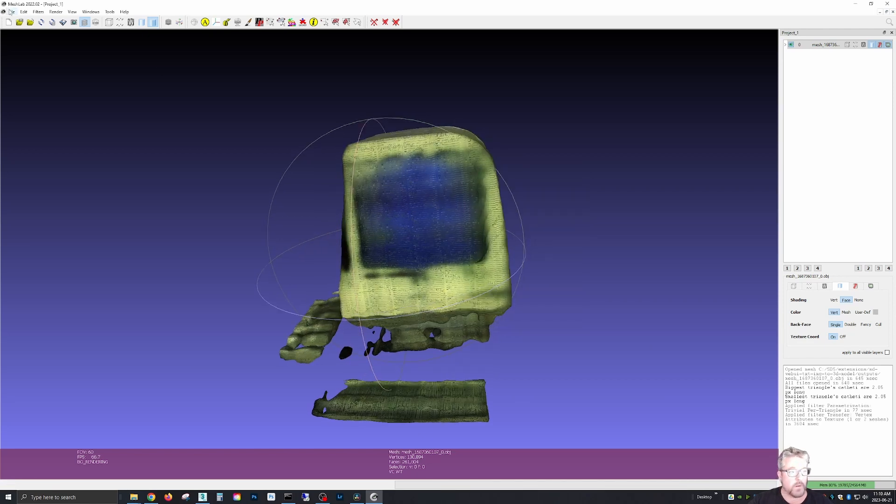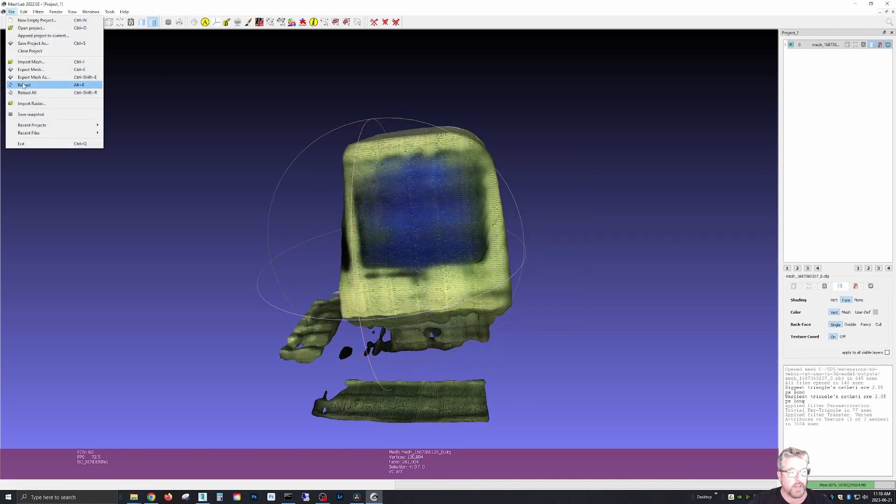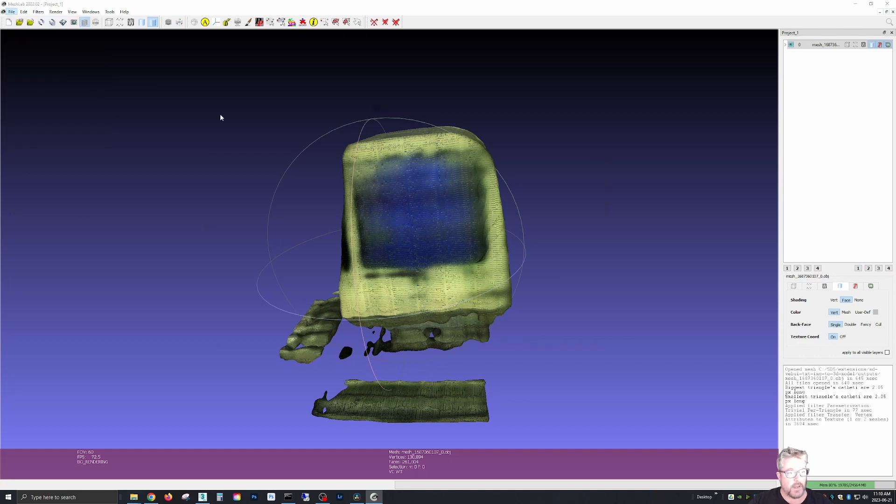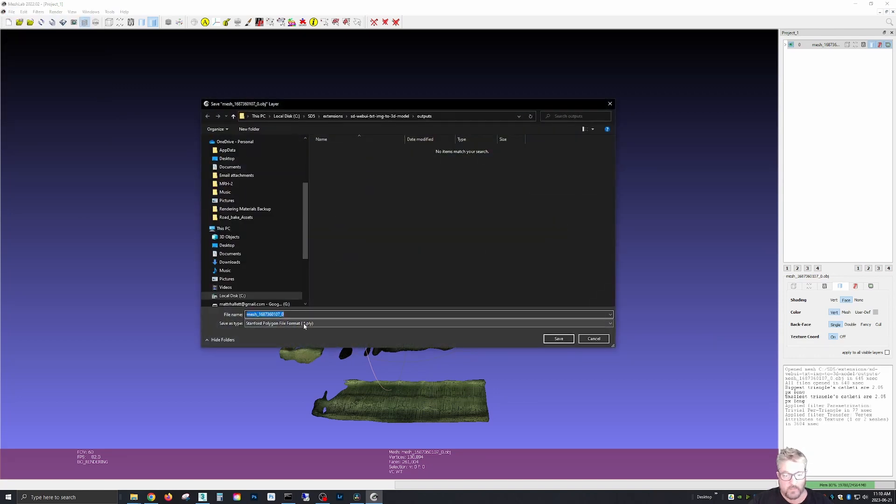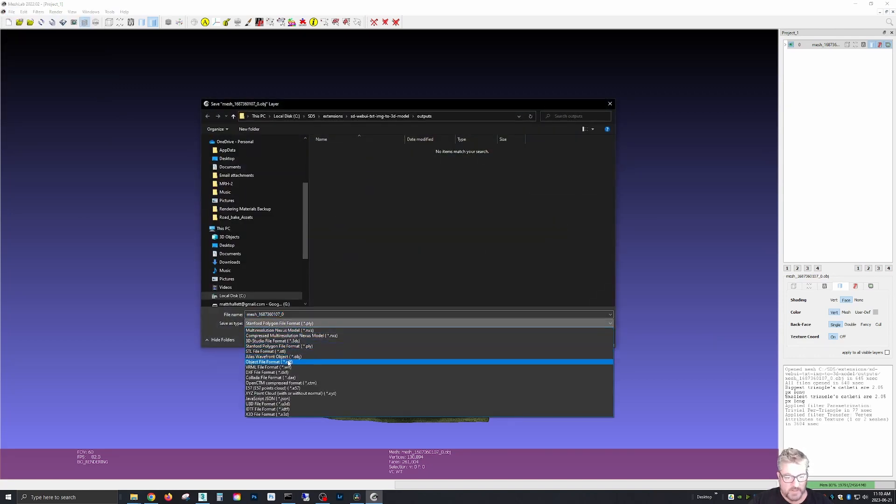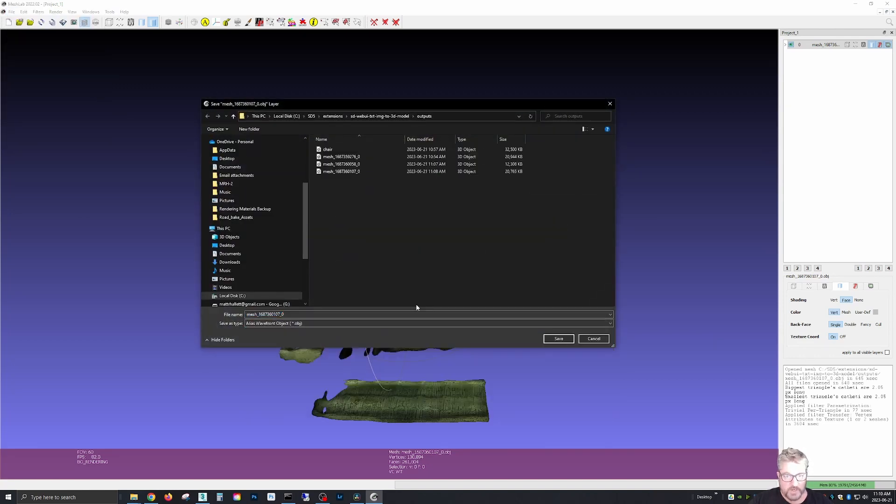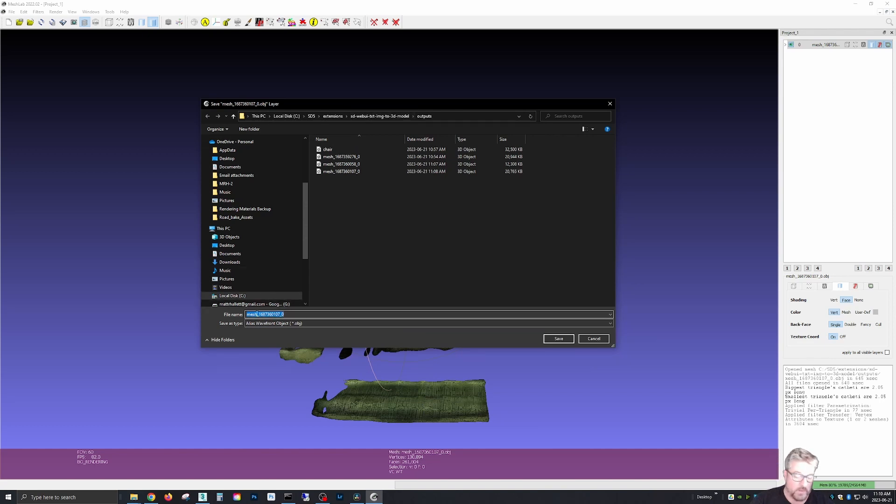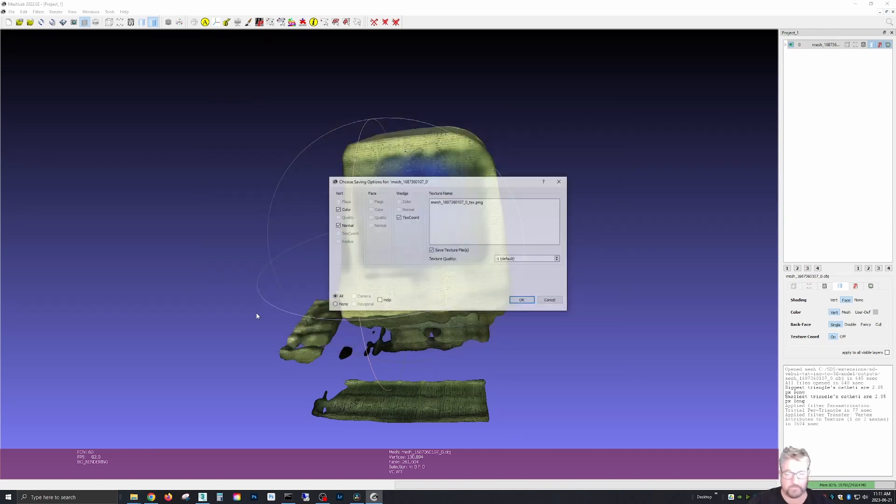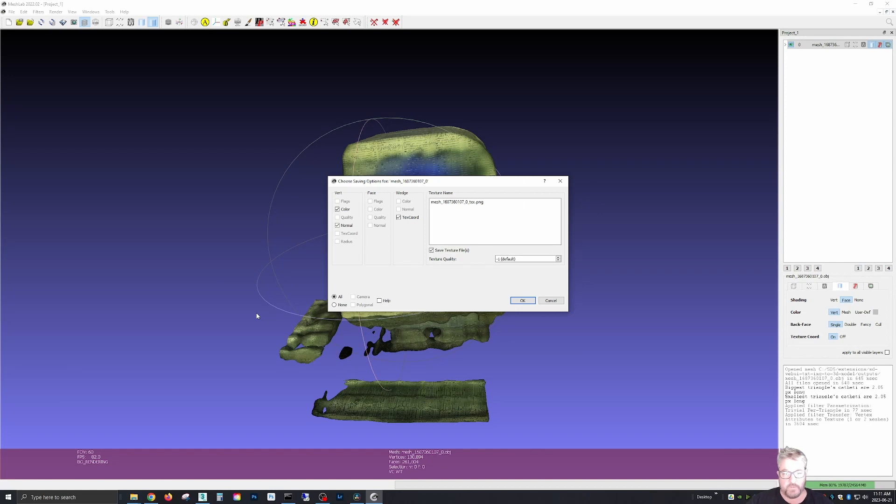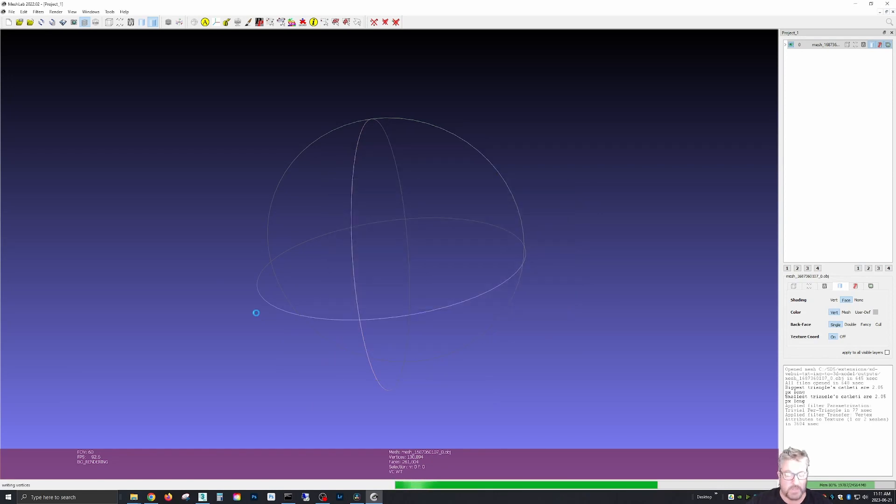Now we're going to save it again as an export. We're going to save it as an OBJ again, right in the same directory we were working on, and we're going to call this computer default.